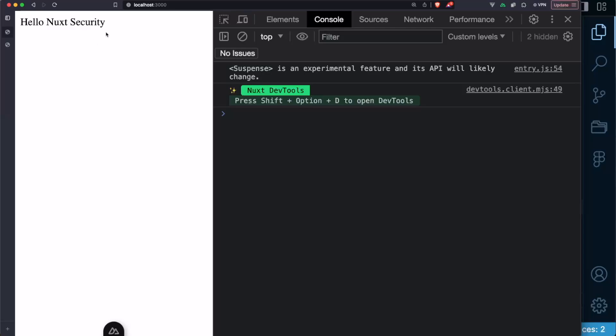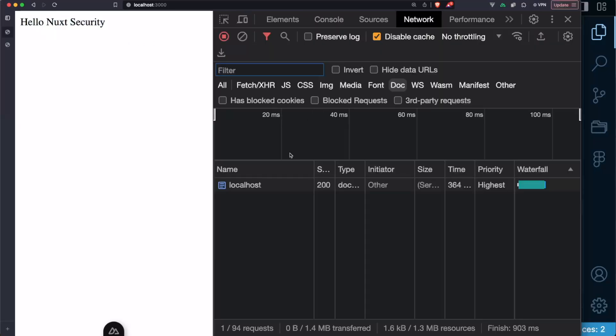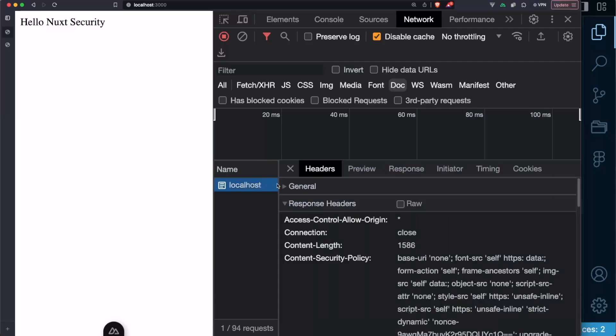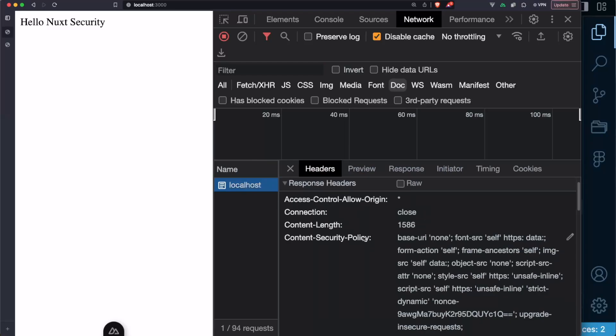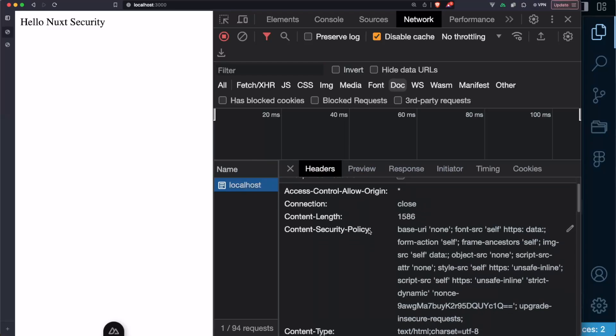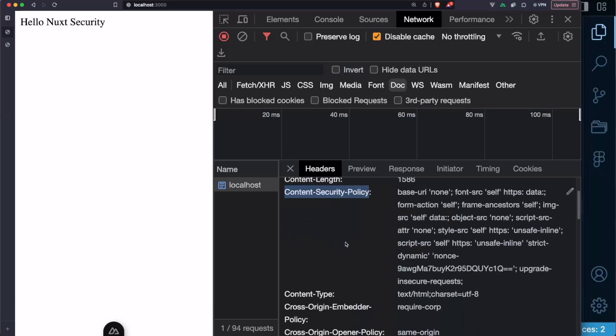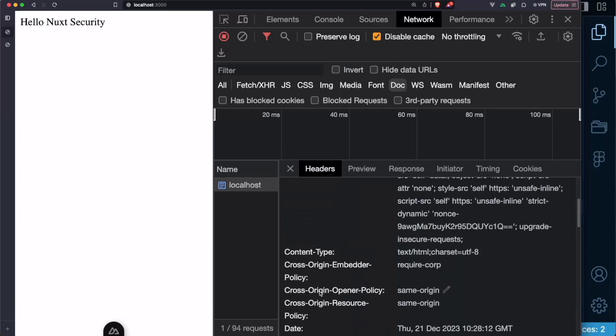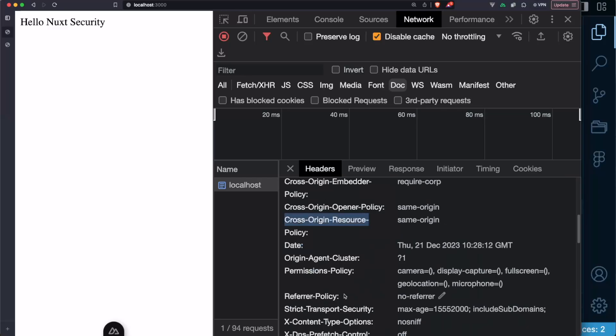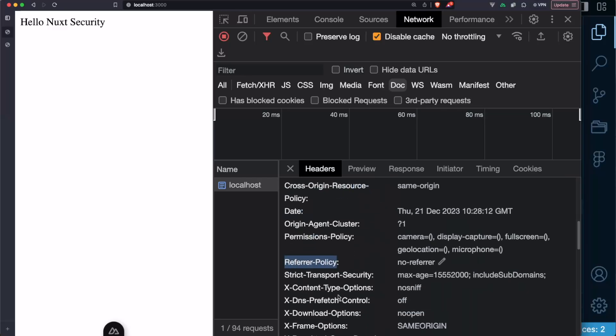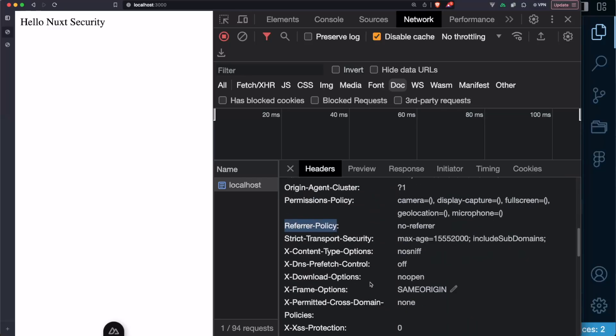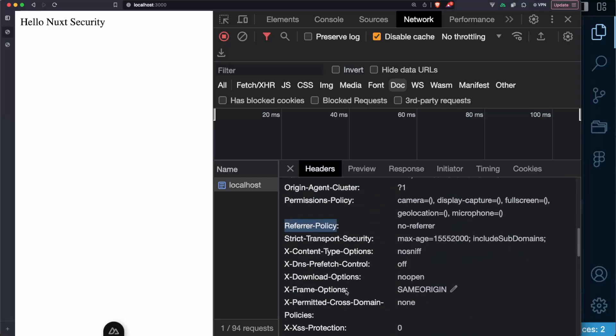significant difference, just see hello Nuxt Security but if we inspect the network tab and specifically we filter by doc and we expand this element here we will see that we have these various headers set for us such as